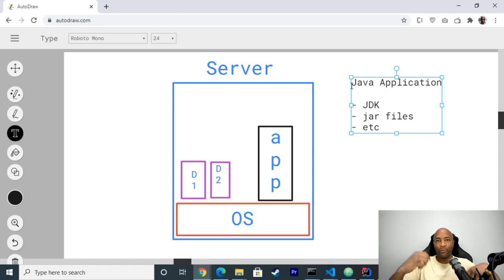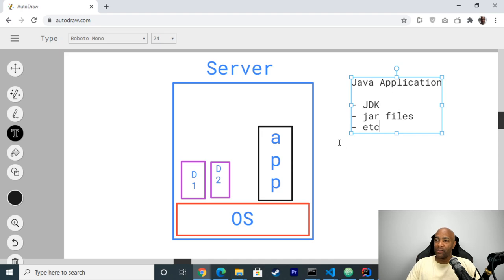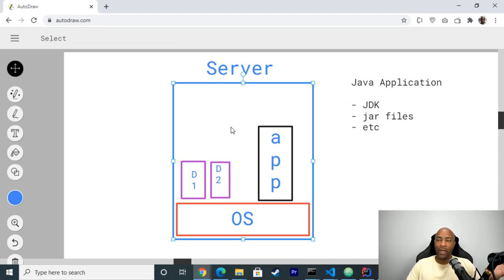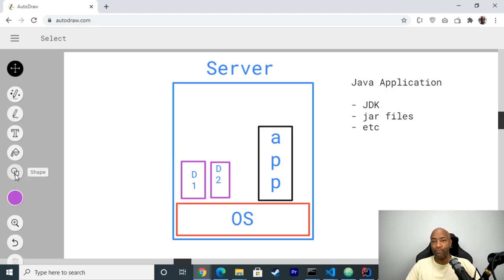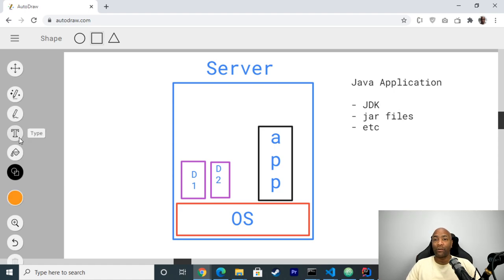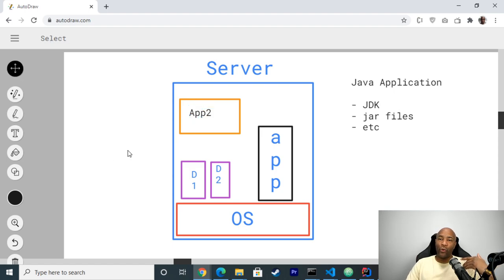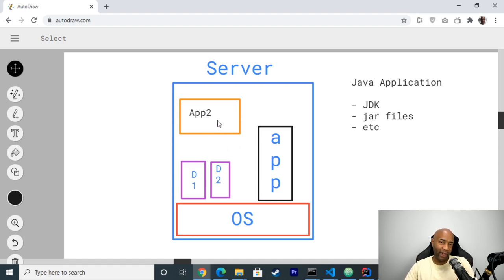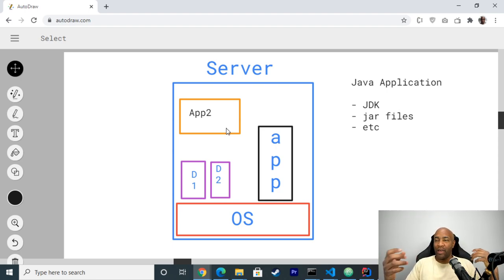This was the big problem we used to face in the past, before containers were popular. If I install this application with these dependencies on a single server, later on I may want to reuse the same server to deploy another application which has other dependencies. What usually happened is you'd run into clashes because every application had their own dependencies, leading to incompatibility problems with software dependencies. It was kind of a nightmare.